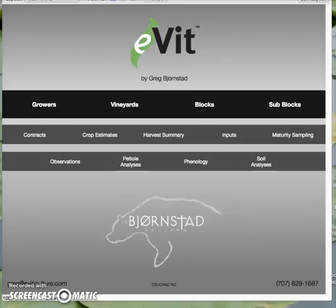Hello, my name is Greg Bjornstad, and welcome to another installment of my video tutorial series for eVIT, my new Vineyard Database software program. Today I'm going to show you how to use the features and functions on the Vineyard Details layer.